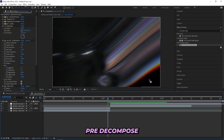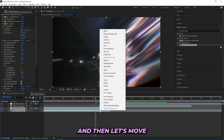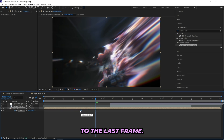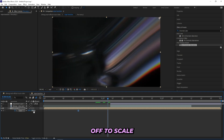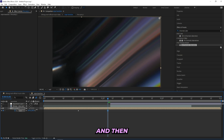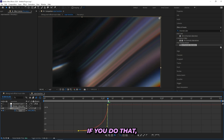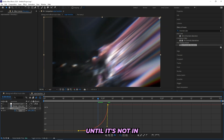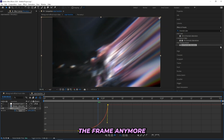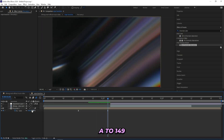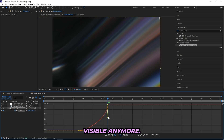To get rid of the black parts, all you've got to do is pre-compose both of your layers. Then move the anchor point up to the top right corner, keyframe the Scale, drag the keyframe back, then head to the last frame and turn up the Scale until you can't see the black part anymore. Ease your keyframes, turn on Motion Blur, and create a graph like this. Go back and make sure you don't have any black parts — if you do, just mess with the graph until it's not in the frame. I'll turn up the scale to 149 and now it's not visible anymore.